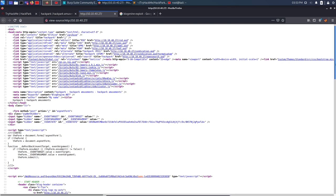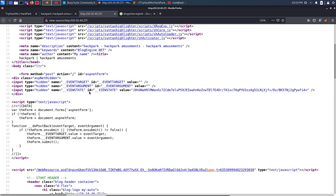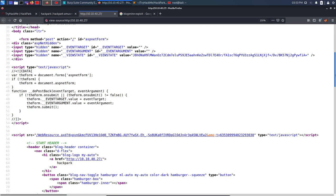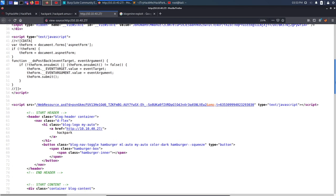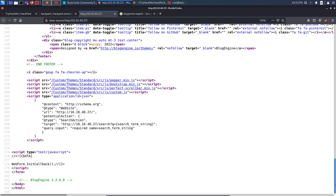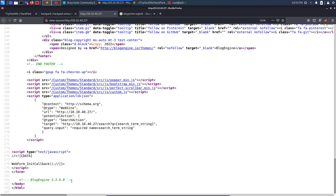By pressing Ctrl+U you can view a lot of page source. Always look at the JavaScript code as well, because sometimes useful information is hidden in source code. Right now there's some search functionality with a 'q' parameter, but at the bottom of the page source we see the version is being leaked — it is BlogEngine 3.3.60. Now I know my exact version.